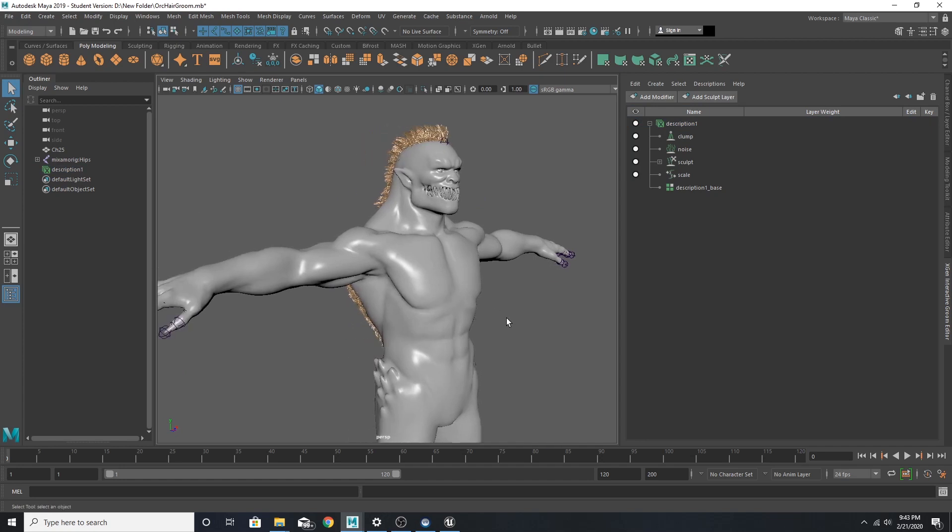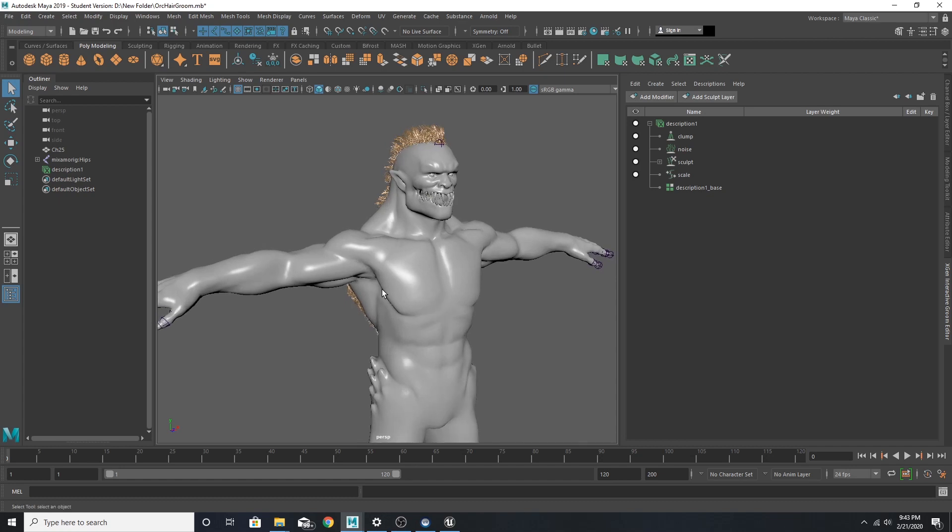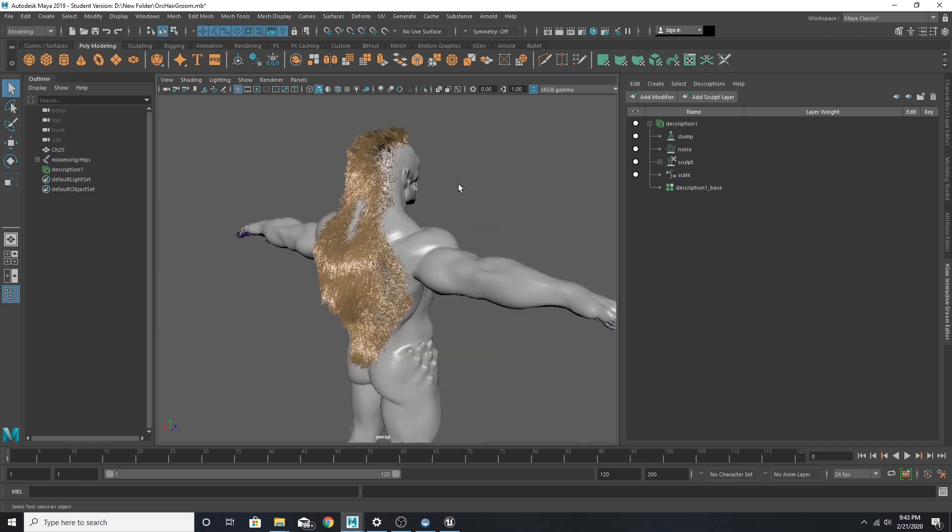Starting off we have our character that I got from Mixamo. He is in his original pose. I quickly put on an XGen Groom and applied a few modifiers.